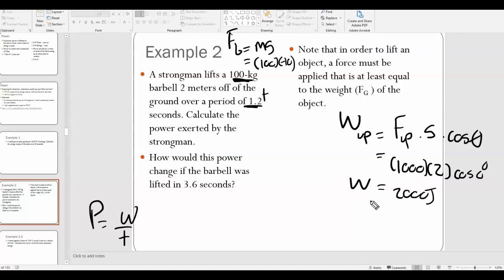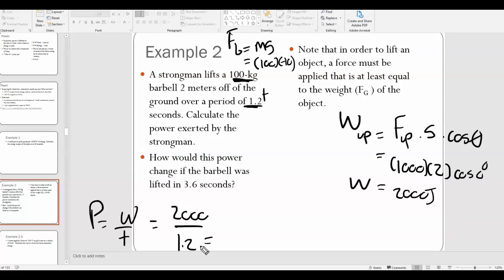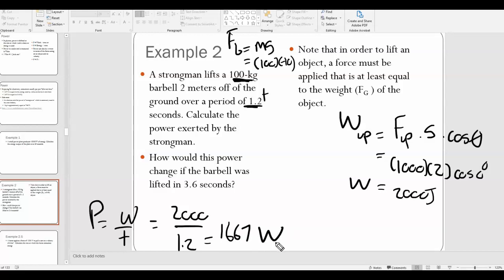The work done by the strongman is 2000 joules — that's how much energy he transfers to the barbell. Now, how powerful is he? Power equals work over time: 2000 joules divided by 1.2 seconds gives approximately 1667 watts. This is why in power lifting, it's not just about how heavy the weight is, but how quickly the weight can be lifted up.